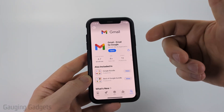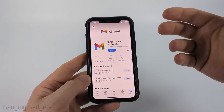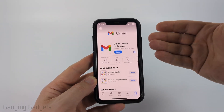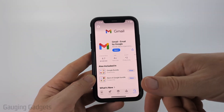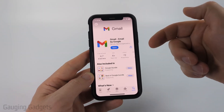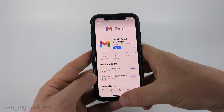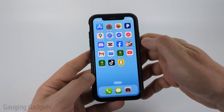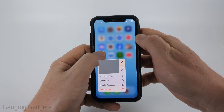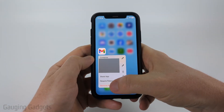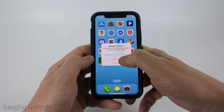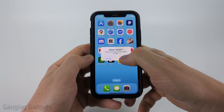Now, if for some reason after doing that you're not getting the latest features or you notice you don't have the latest version, what I recommend doing is uninstalling and then reinstalling the Gmail app. To do that on an iPhone, you would simply long press the Gmail icon, then go down to remove, then confirm you wanna delete the app.